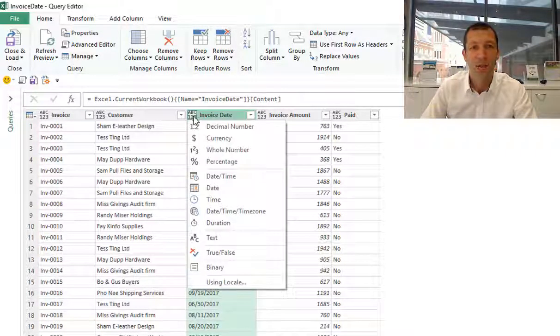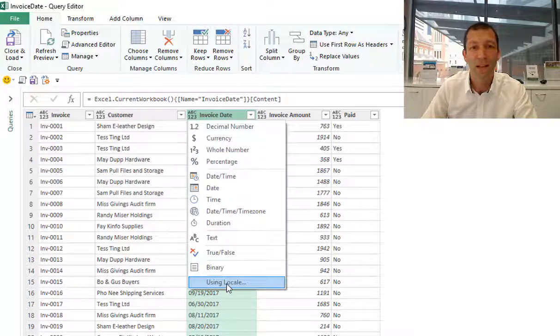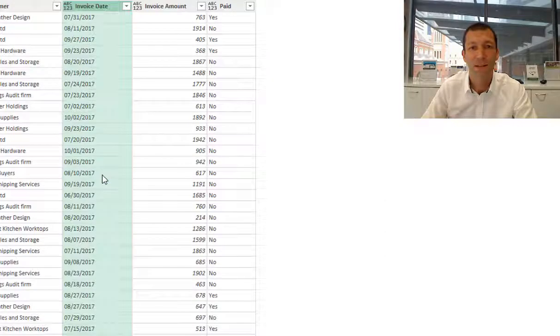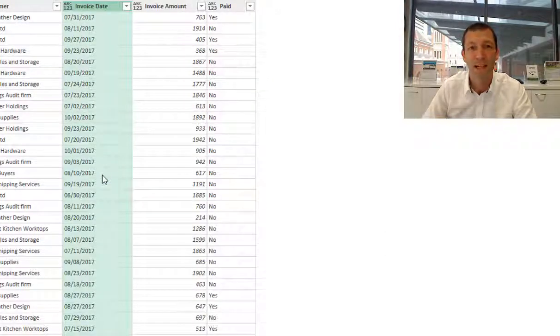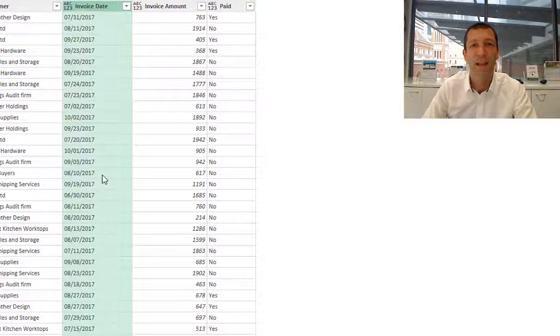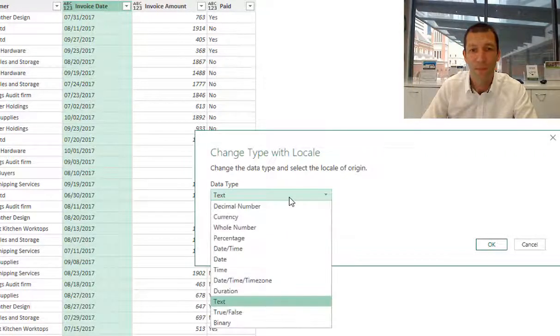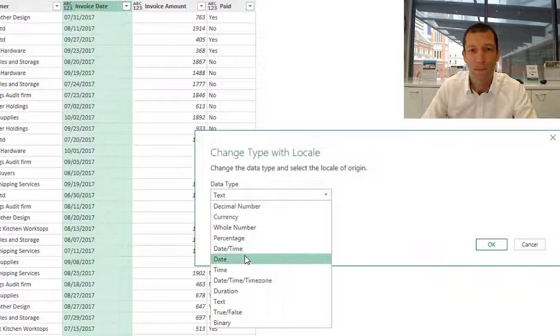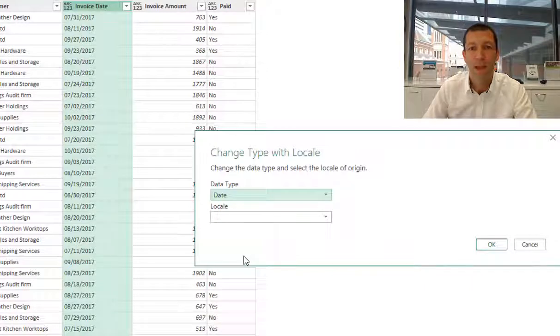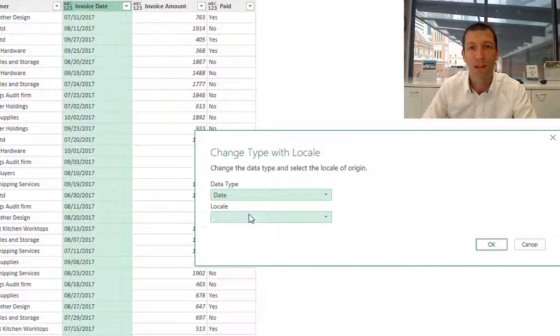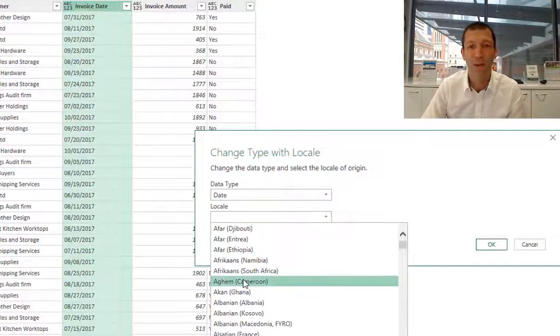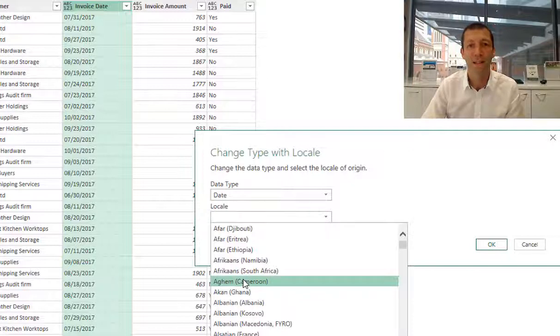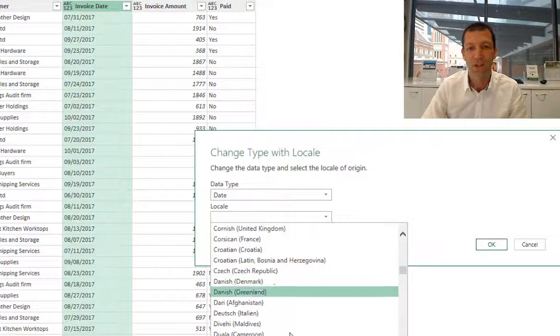What we actually want to do is click on this little icon, go down to 'using locale.' This takes a few seconds to load, but essentially we're going to pick a data type that is date. Then the locale—because this source data is US format, we're going to find the US. It's under English United States. I'll just type E to jump down to the E's.